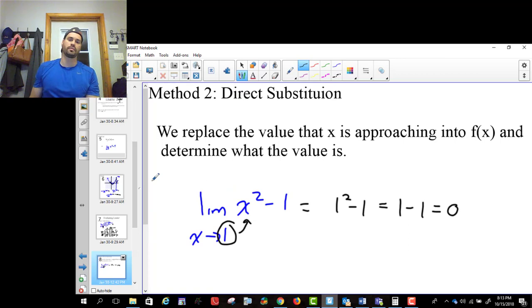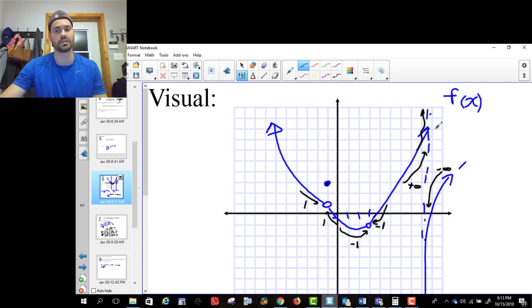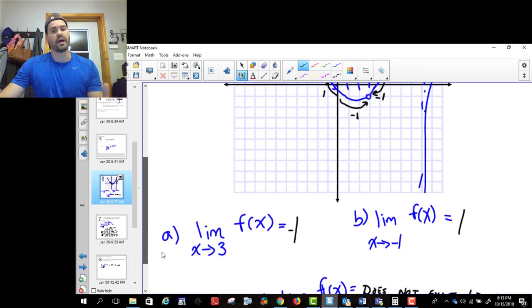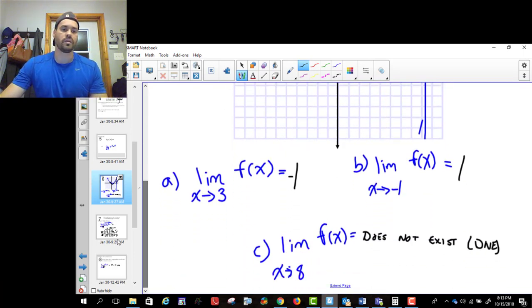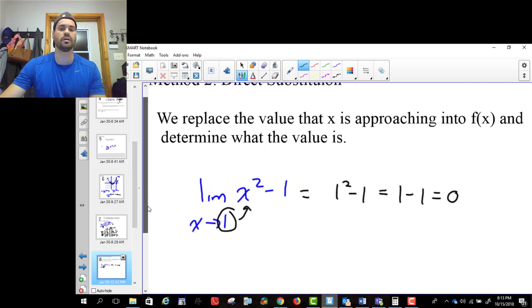So that's how direct substitution works, and that's what we're gonna start with unless we don't have the function. If you're given the graph and not the function, we don't know what the function is — it just says f(x). But we can use the graph to look and decide what the answer is. If we're given the function, we're gonna use direct substitution.